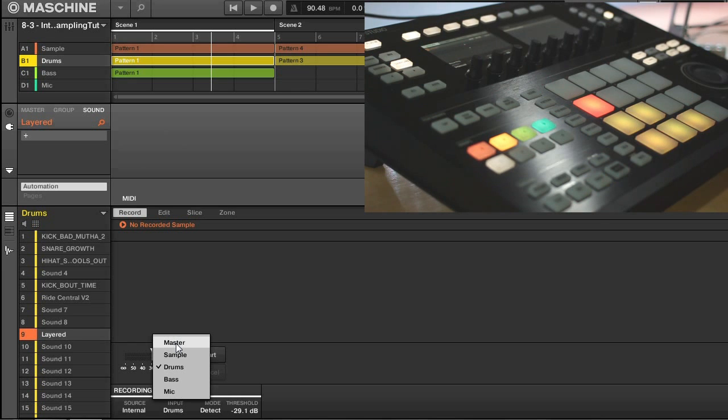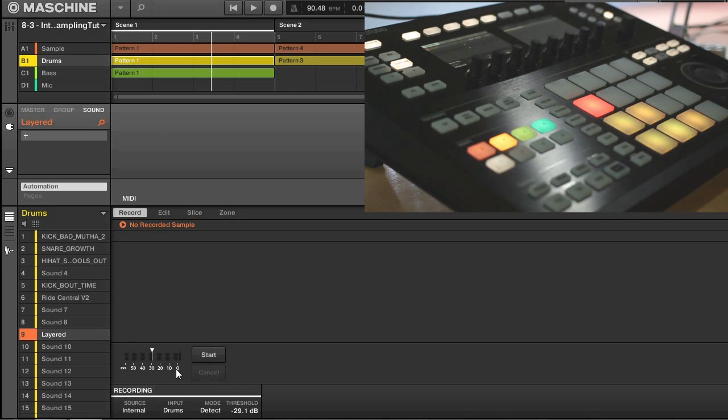So for now, I'm just working with my drums, so I'll just select that.